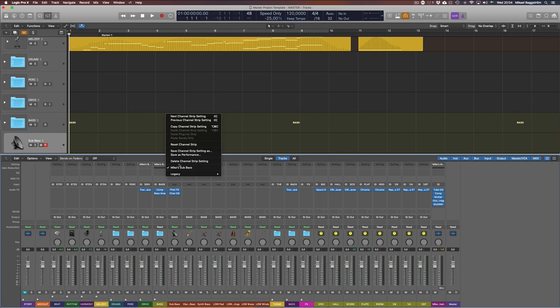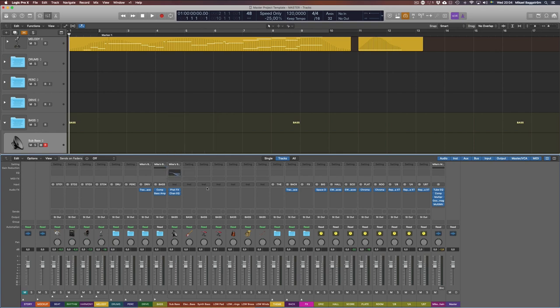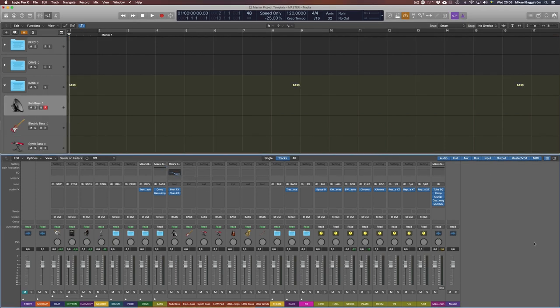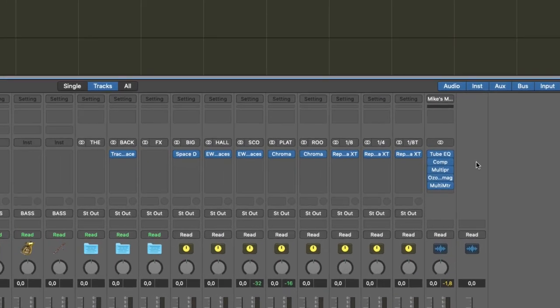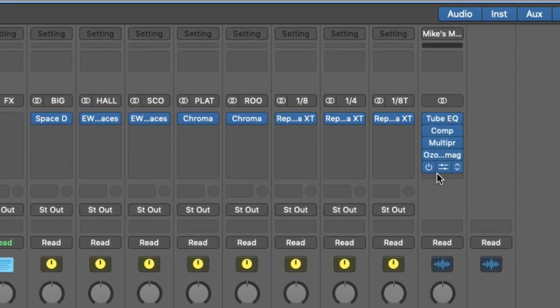I can see it here, as you can see here. Now, another great reason to use channel strip settings is that you can actually compose and produce your tracks without these plugins added, because that will put a heavy strain on your computer and CPU.